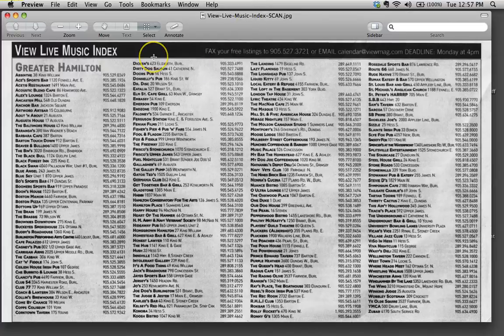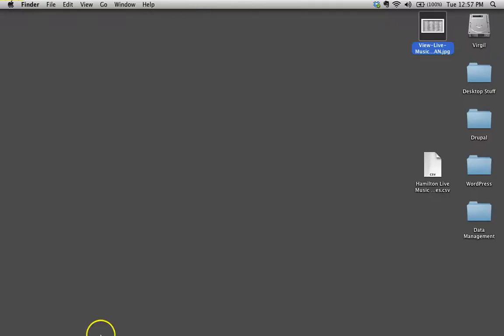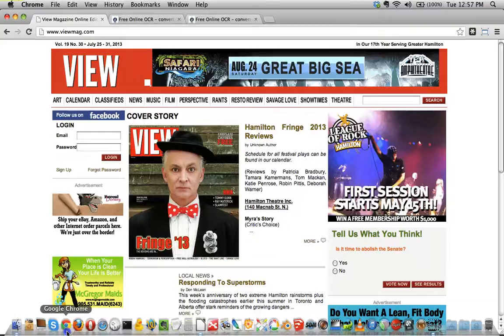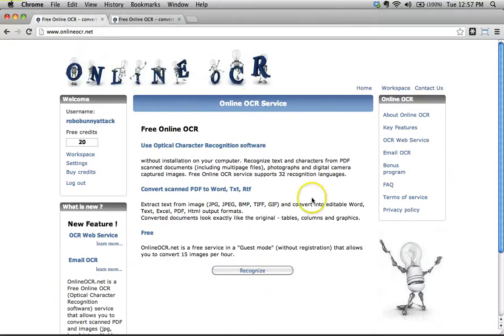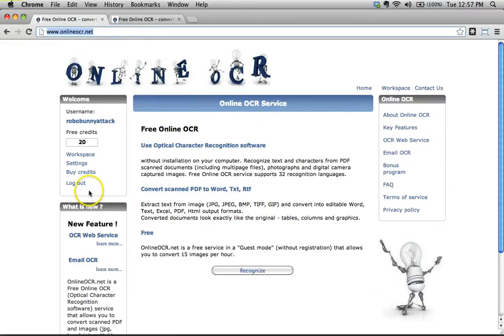You'll see as you do more data manipulation why it's really handy to get that information like that. So let's go back to our web browser here. What I've done is I've gone to onlineocr.net.